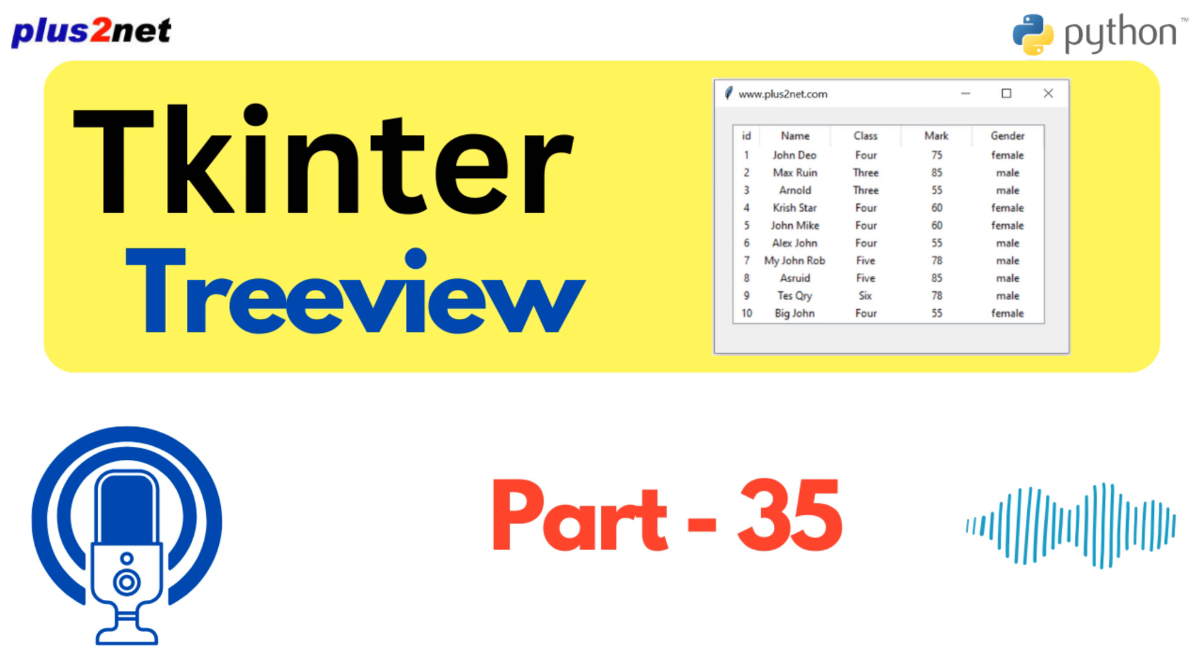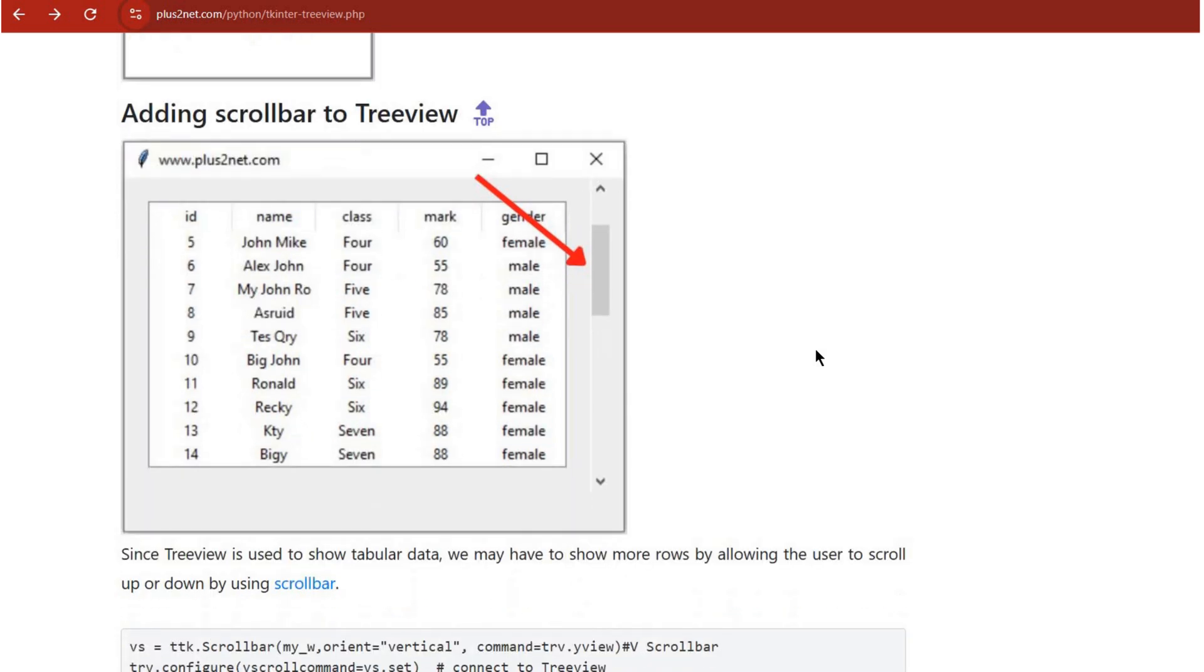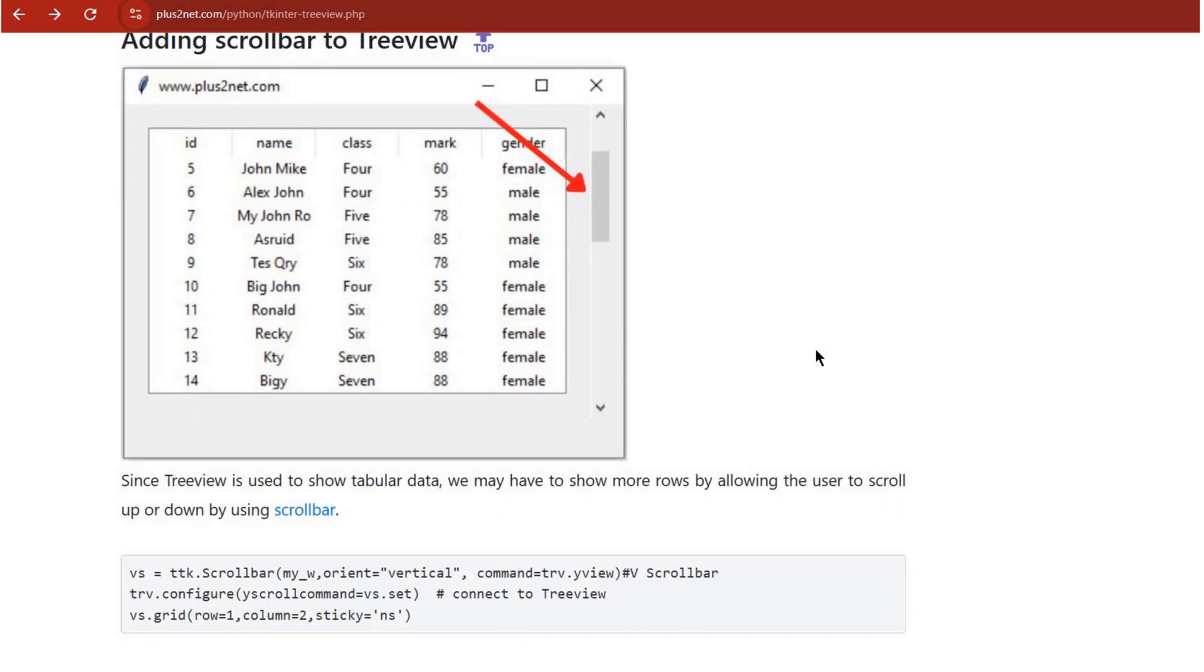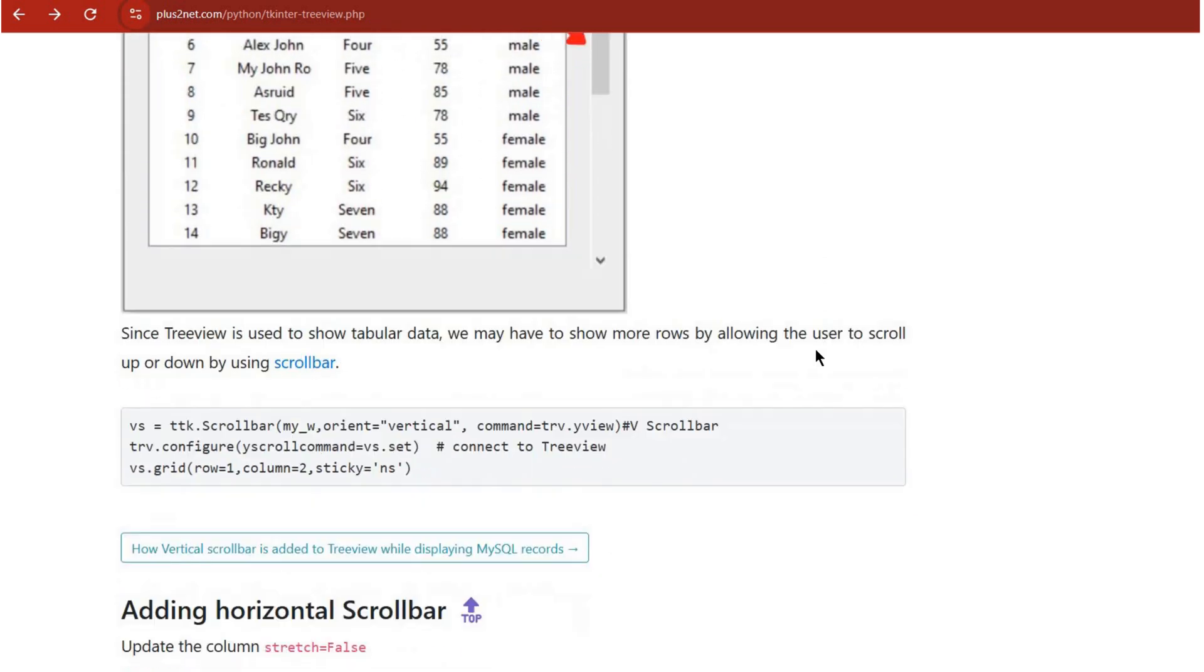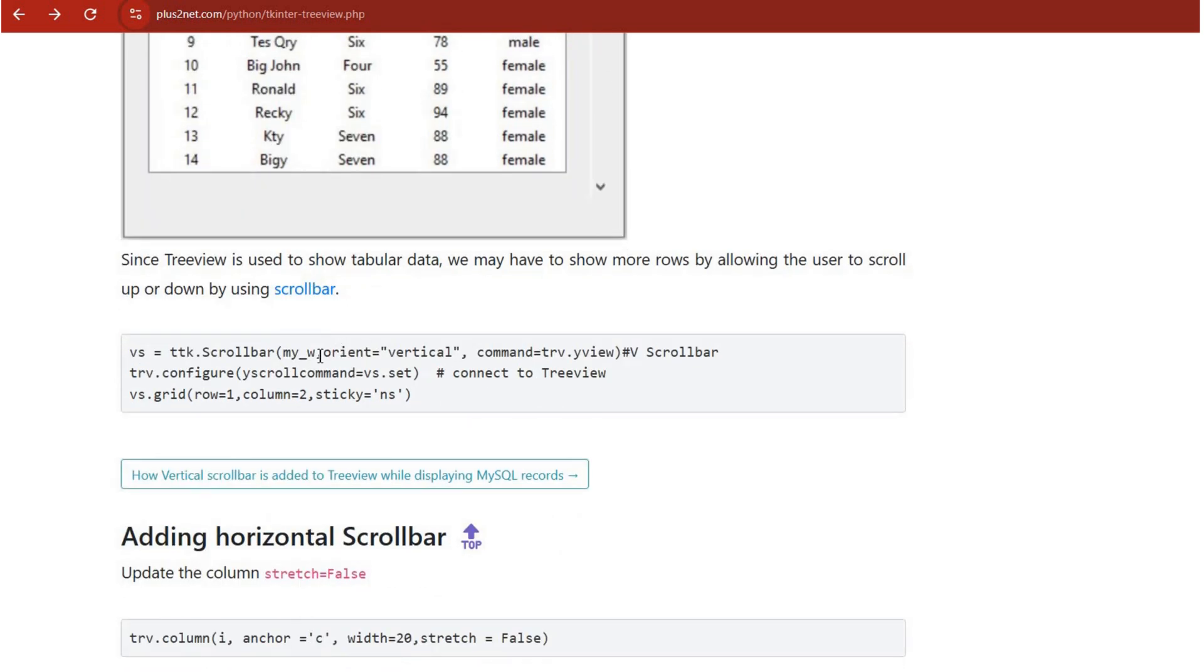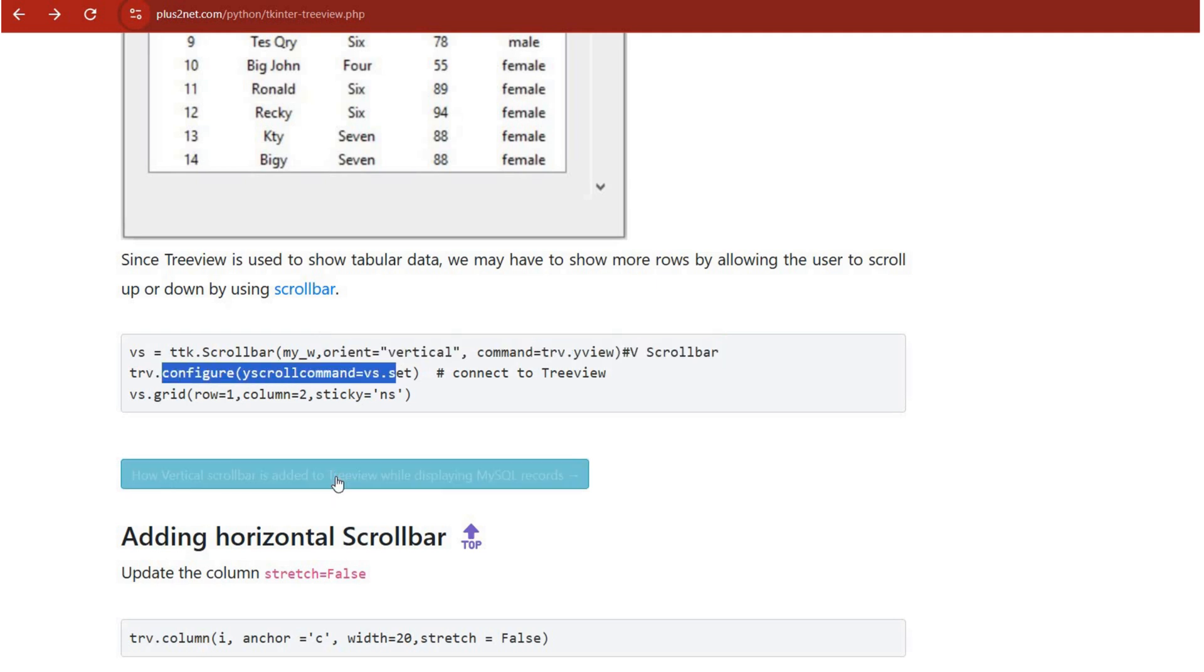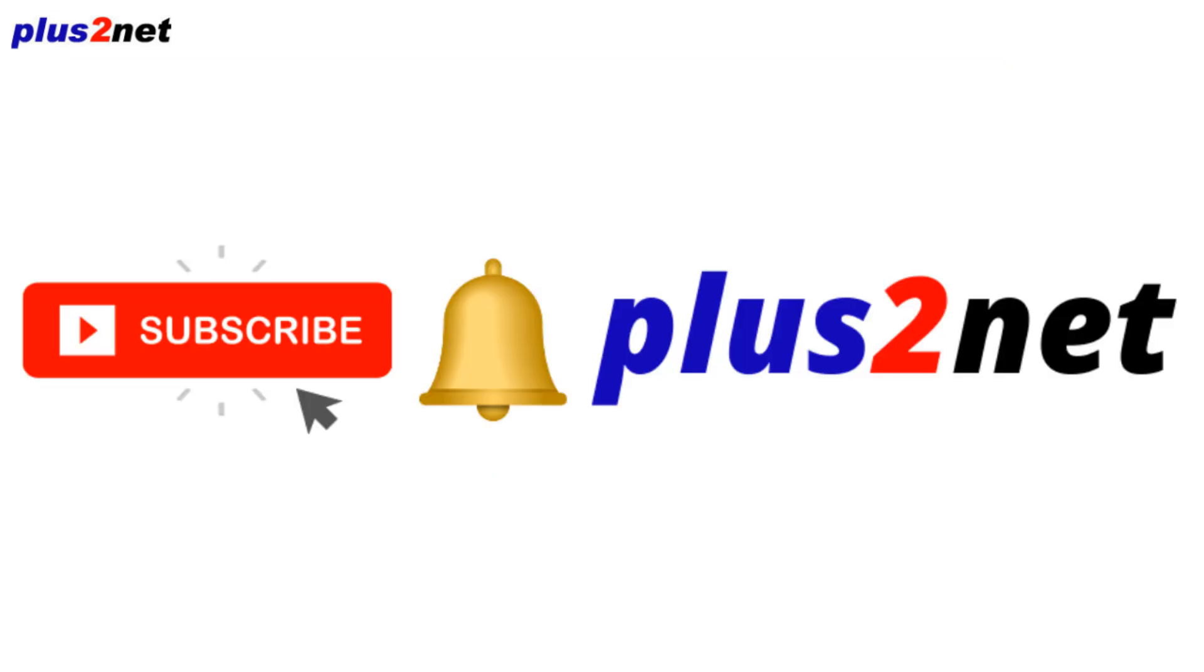Now what about scroll bars? Are they just a functional thing or can they actually improve the user experience? They're both really. You got to have scroll bars if you're working with tons of data in your Treeview. You'd get lost otherwise, you'd be totally lost. It'd be overwhelming.